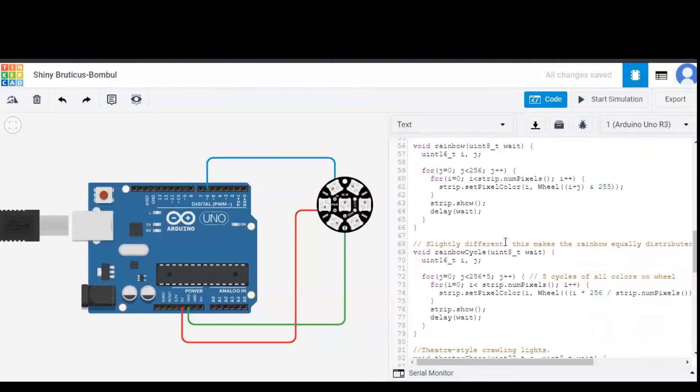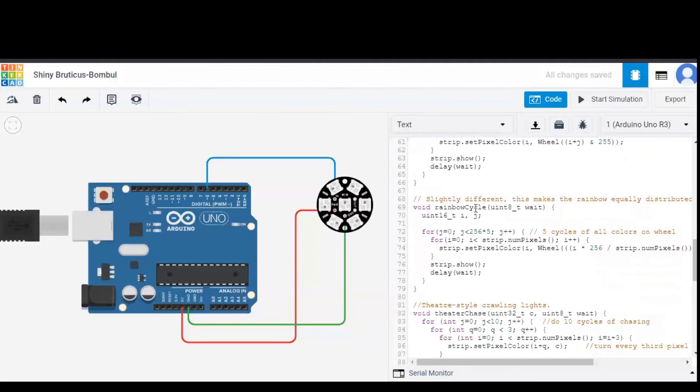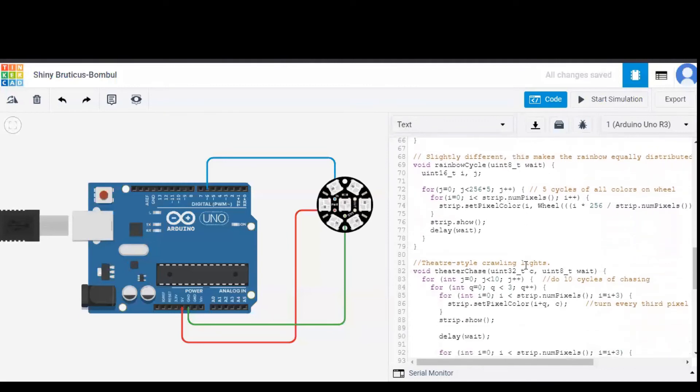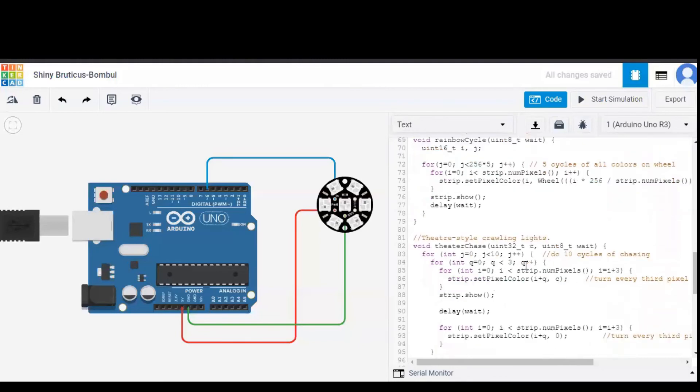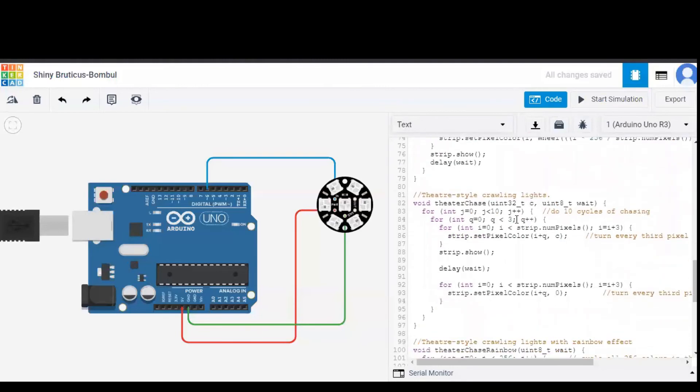rainbow function starts. And similarly rainbow cycle, which is nothing but five different cycles of rainbow pattern. It would be understood better once the simulation is started. Also theater chase is another pattern for the color changing on NeoPixel Jewel.